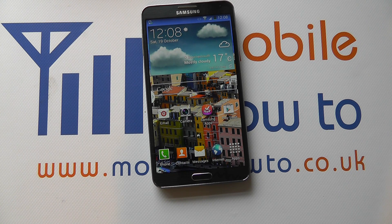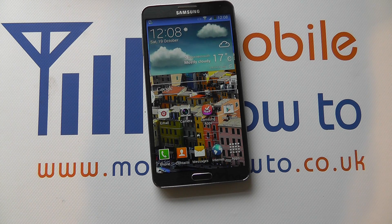Hello, in this video we show you how to perform a software update on your Samsung Galaxy Note 3.